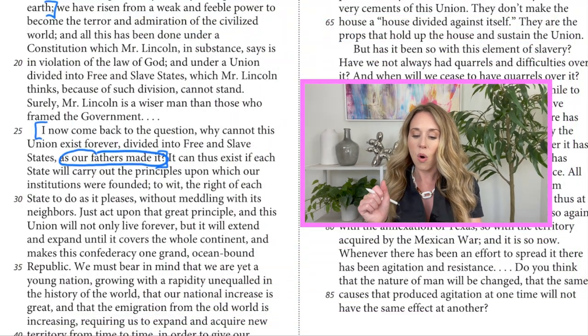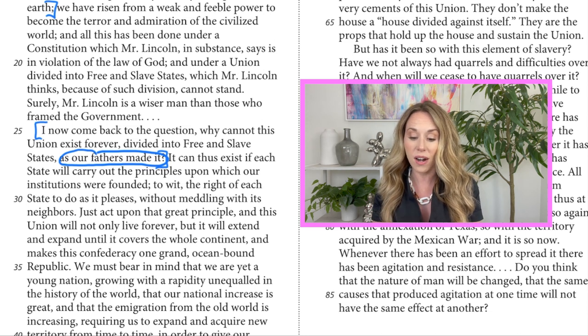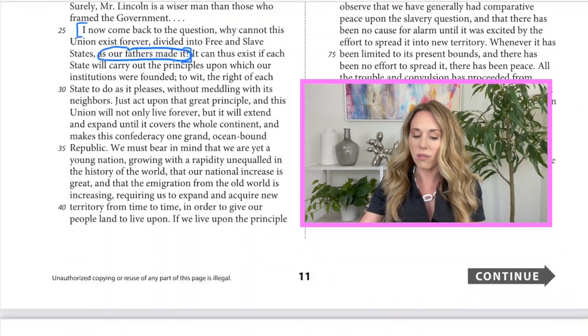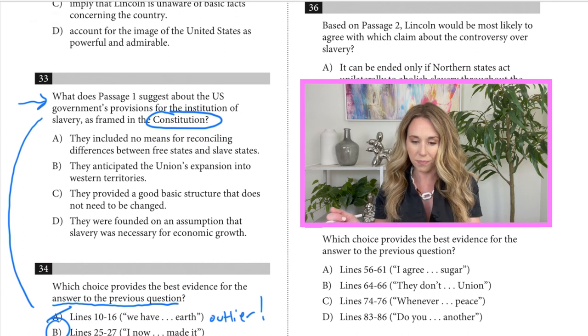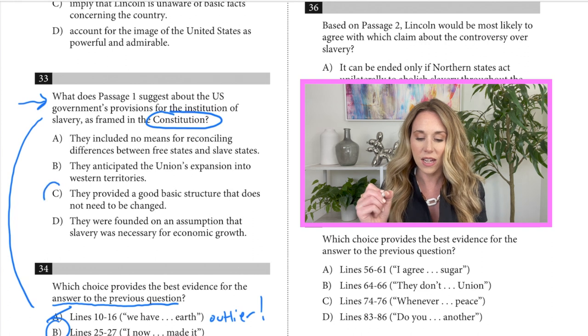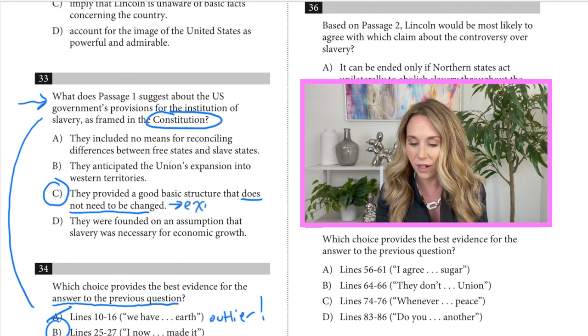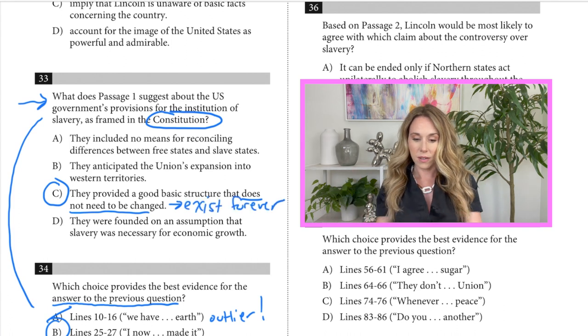Now we need to find a match for question 33. Reading those lines one more time: 'I now come back to the question — why cannot this union exist forever divided into free and slave states as our fathers made it?' I'm going to look for an answer in 33 that says the same thing. Answer C is perfect because 'does not need to be changed' means the same thing as 'exists forever.' That is how you tackle command of evidence questions — use the double questions, work backwards to get the lines first, then match with an answer.